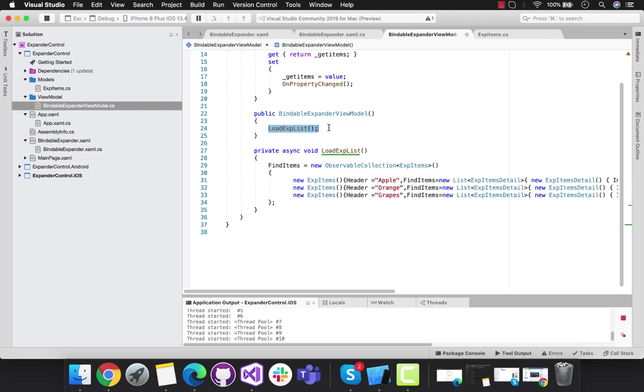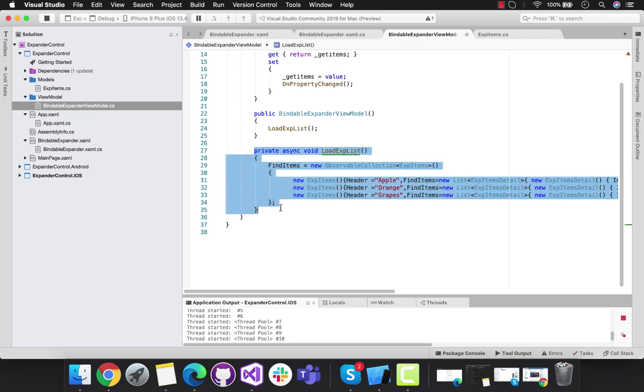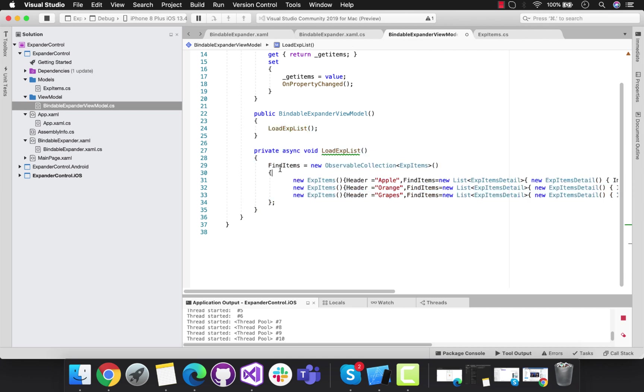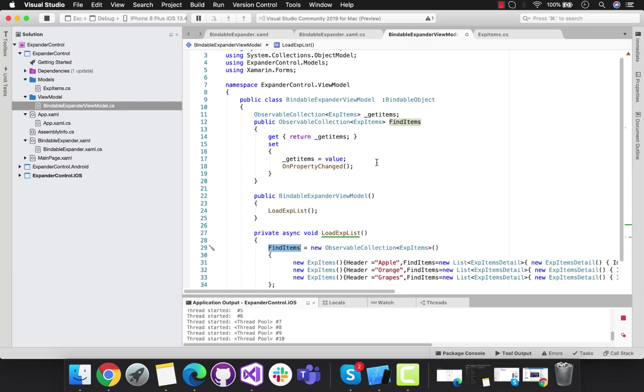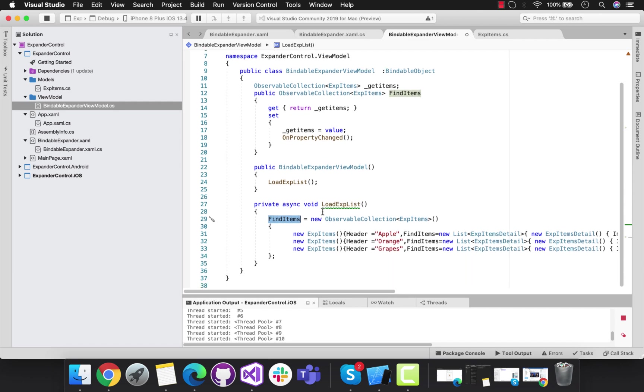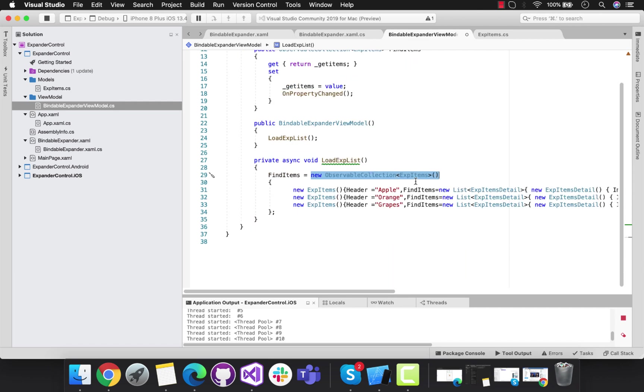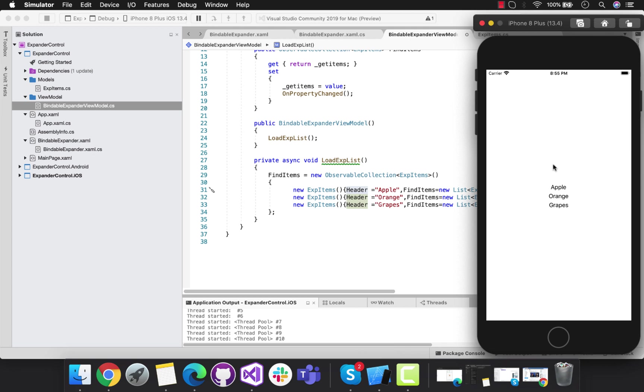Whenever this view model is triggered, this method is going to be called. We're going to associate this BindItems name with a new ObservableCollection of that object model, then add that specific object with its header.